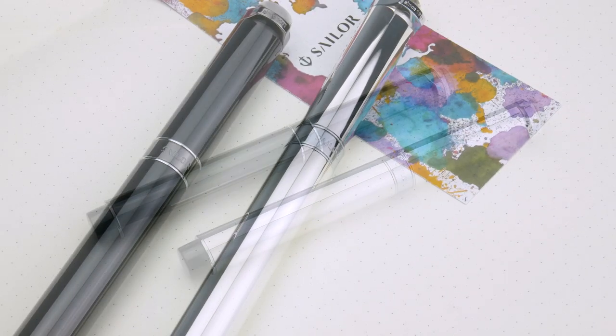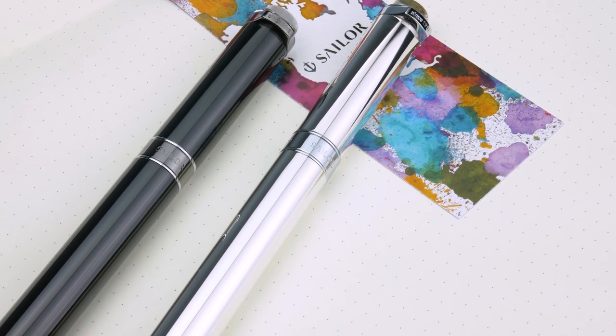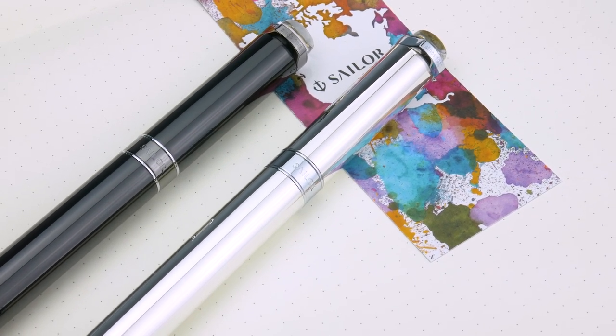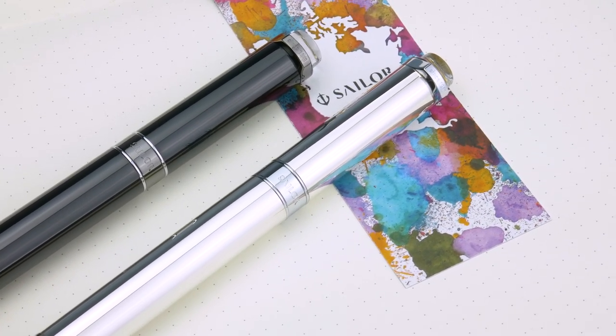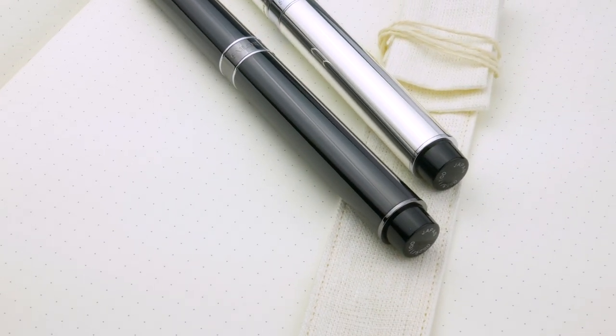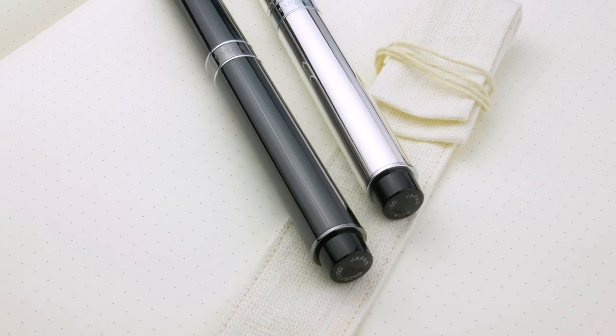It's not uncomfortable. If you're grabbing on the threads, your fingers are resting further back on the barrel. The barrel is very smooth. The Kurogane is really cool. That one's got the ruthenium trim on the center band and on the roll stop, then it's got the chrome trim around the band.